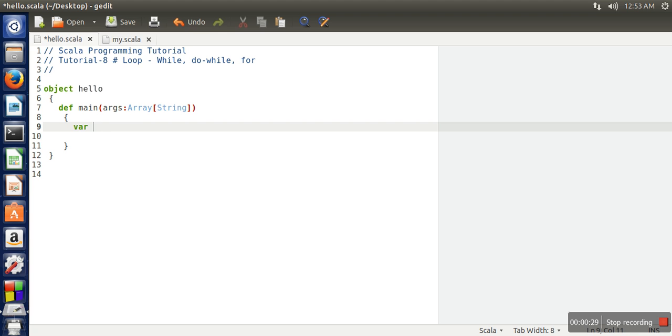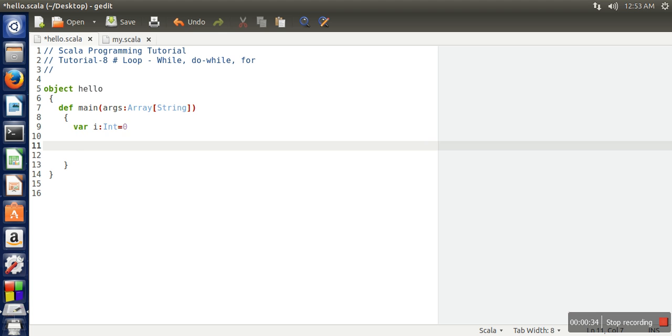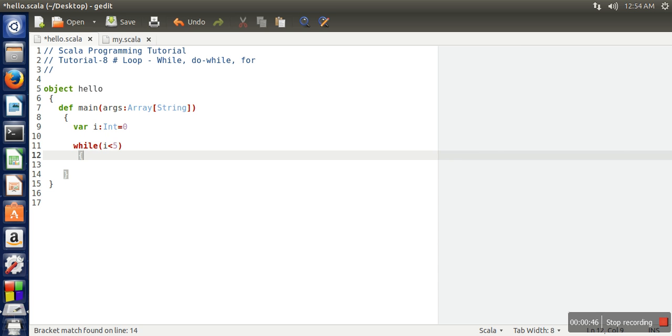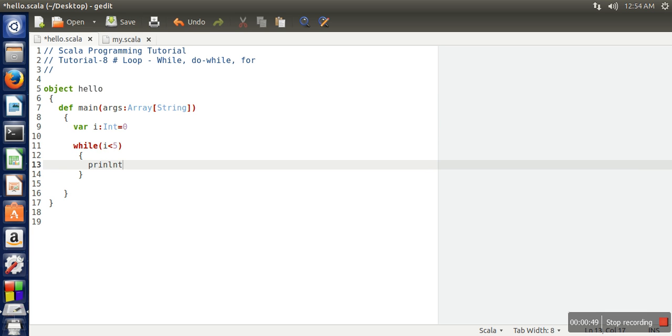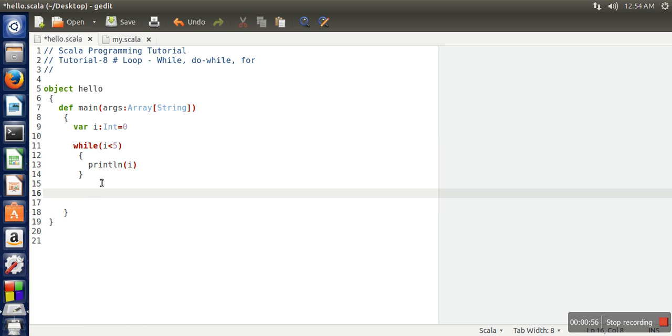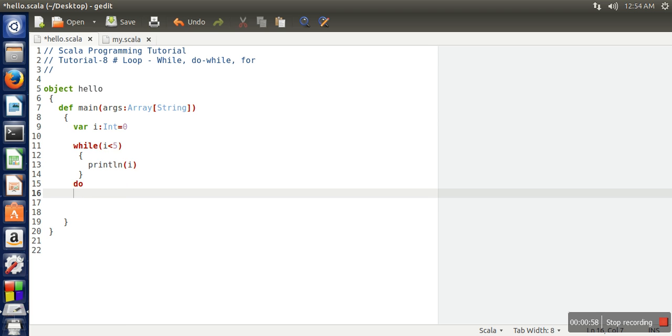Let's create a variable of integer type. Now let's print 1 to 5. In Java or C, how we used to write while loop? While loop, then the condition. Here also we are going to write the same, and then we will print the value of i.